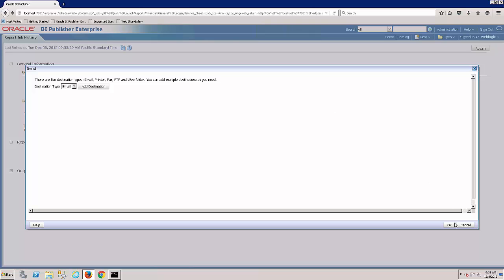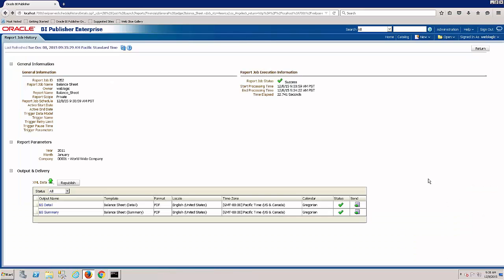So that in a nutshell was the BI Publisher for Financial Reporting with Preferred Strategies BI Quick Launch. Thank you.